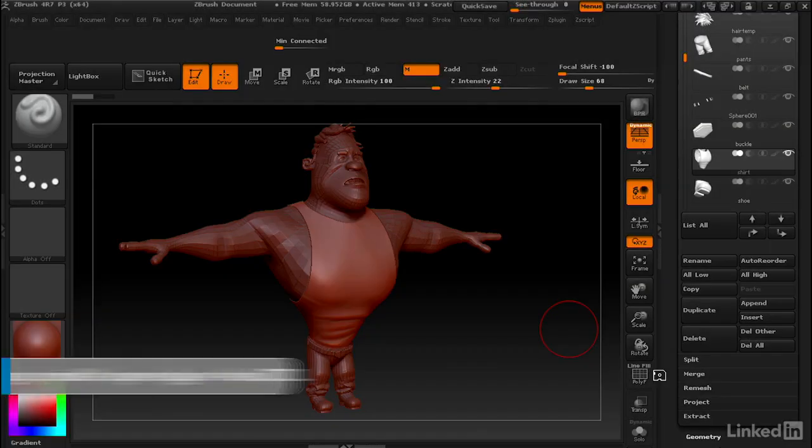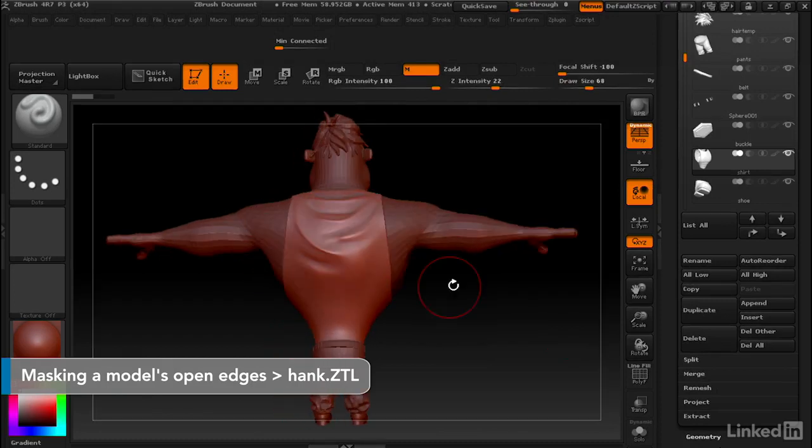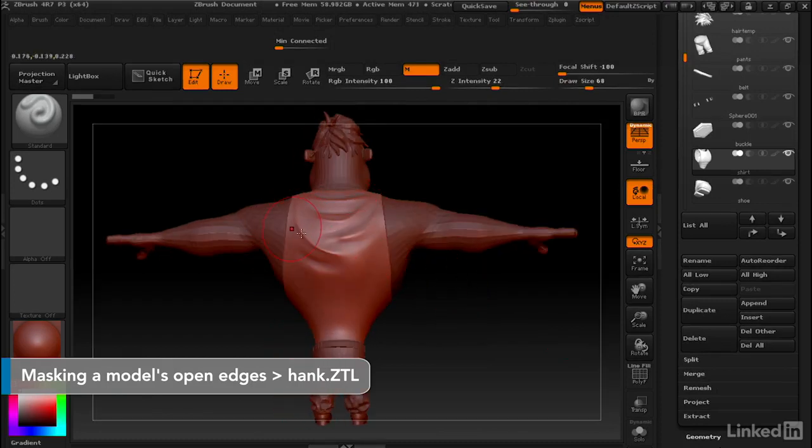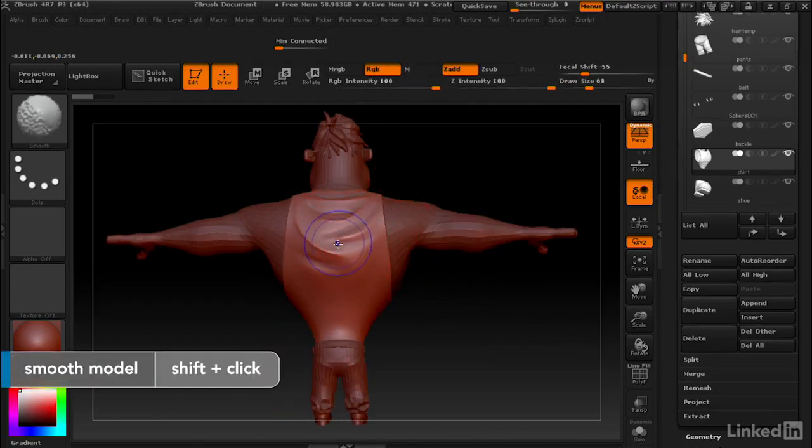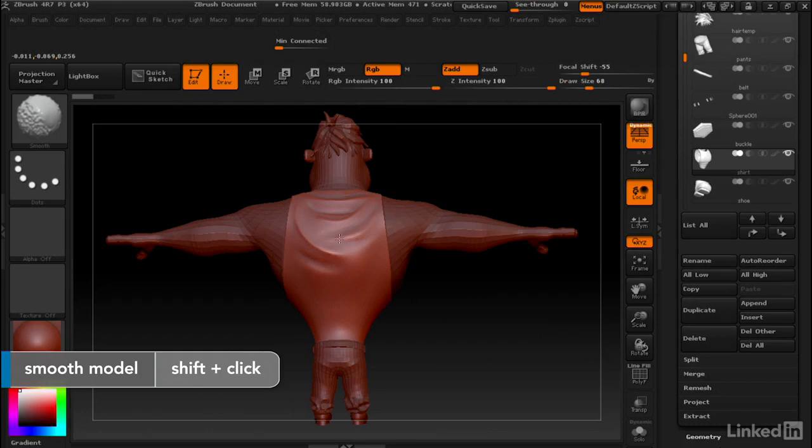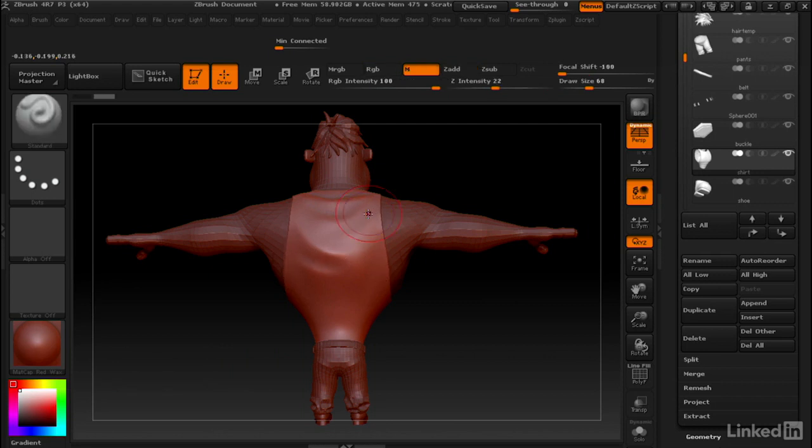We've got this shirt on Hank with a lot of detail that I want to smooth out and get rid of. I'm going to hold down shift and start smoothing this out. You'll notice that as I'm doing this, it's also smoothing those border edges and causing the shirt to shrink inwards. This isn't what I want, so I'm going to hit Ctrl+Z to undo that.